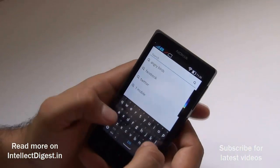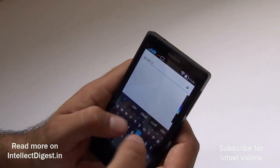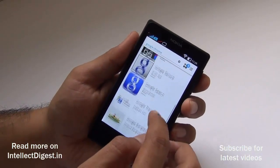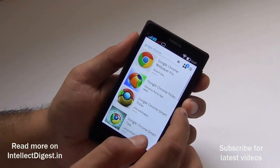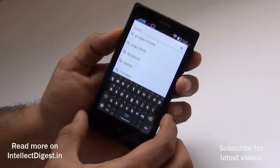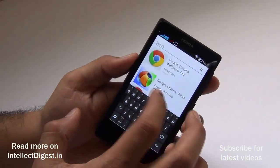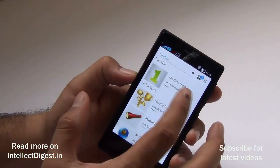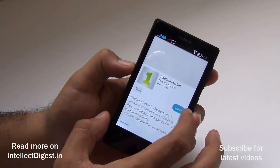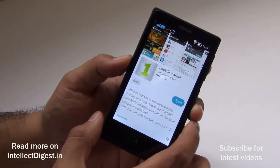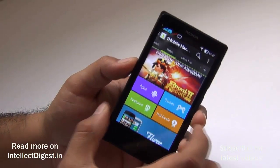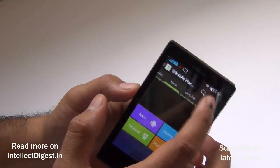Let me search for Google Chrome now. As you can see, Google Chrome is not available here in the Nokia store. For applications not available by default, there is a fairly effective third-party store called One Mobile Market. Just search for 'One Mobile' on the store, find the One Mobile Market, and press download. I've already downloaded it, so it shows me the open option. I'll open it and find Google Chrome here.